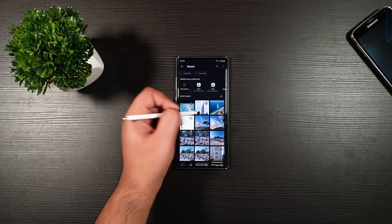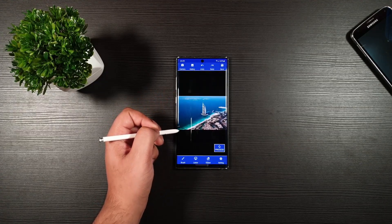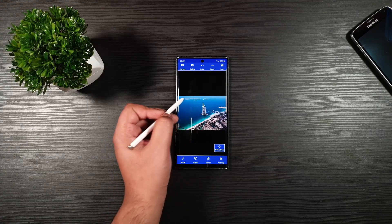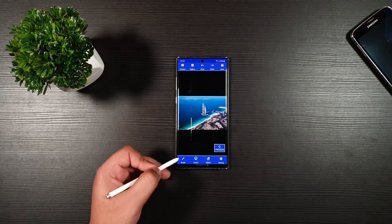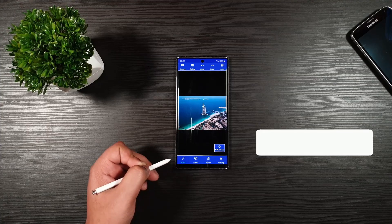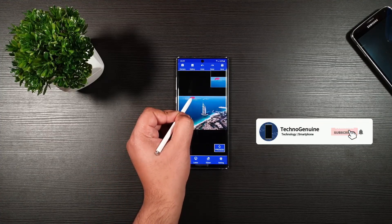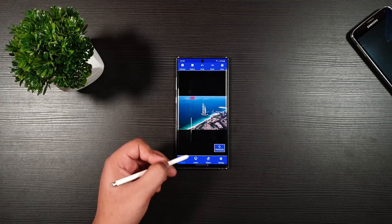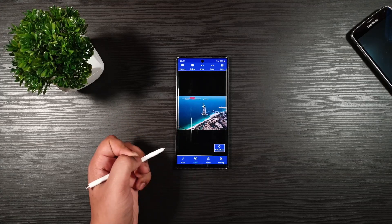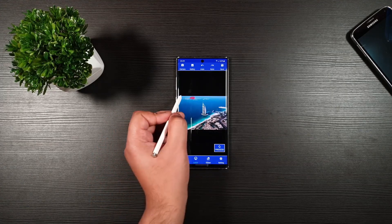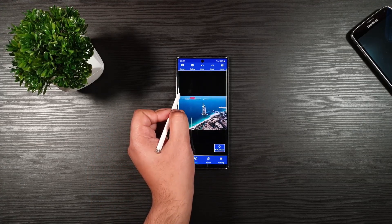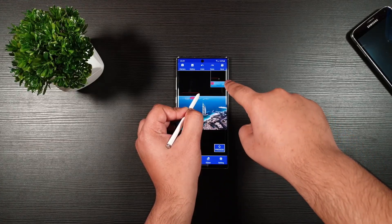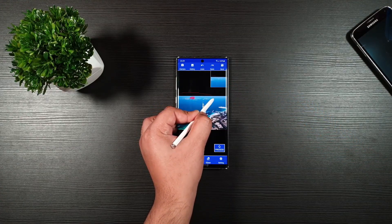So let's say that I pick this one right here and I want to remove the objects from behind. You can use the brush, which you can do just like that, but it might be time consuming. You can use the lasso in that case. You can just do it like so, and you have the zoom-in screen here, which is very useful.